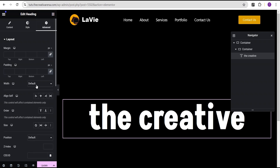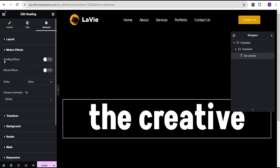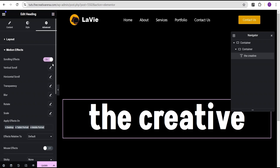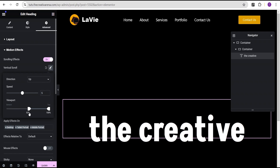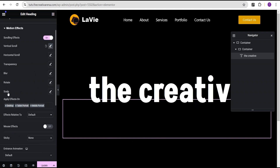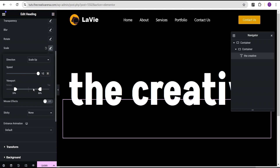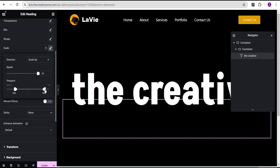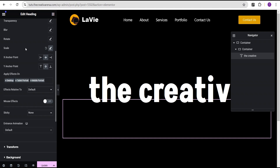Now go to the advanced settings and set the z-index to 2. Come down to the motion effect — toggle the scrolling effect on. For vertical scroll, set the direction to up and the speed to 5. For the viewport, set the bottom to 75%. Then come to the scale — set the direction to scale up, the speed to 10, and for the viewport set the top to 90 and the bottom to 65.